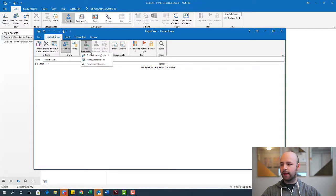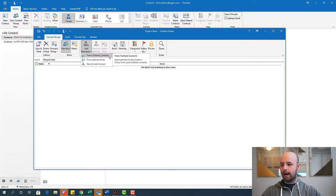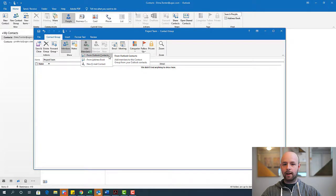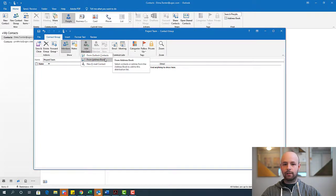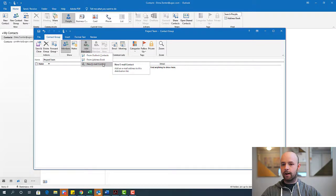And from here, we have a few options. We can either add folks from our Outlook contacts, we can add them from our address book if they're already in there, or we could just add new email contacts.